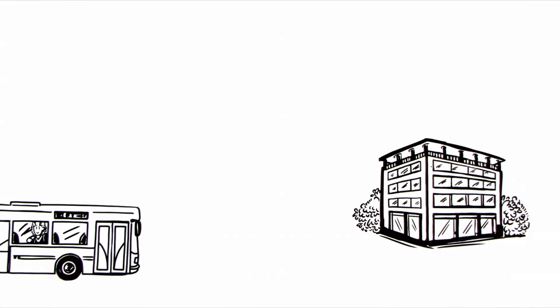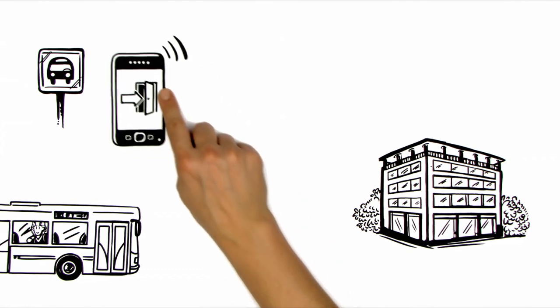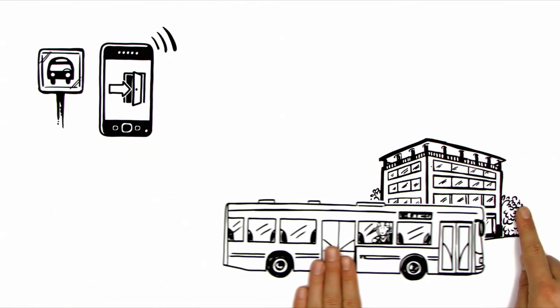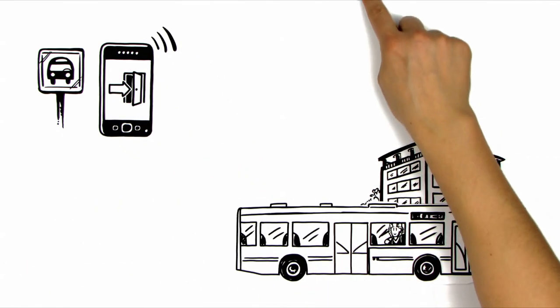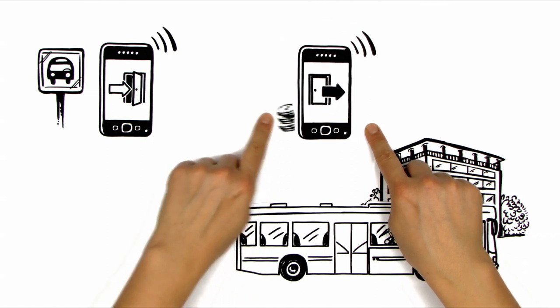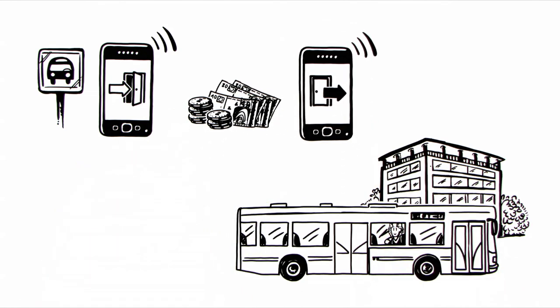At the bus stop, she uses her smartphone to check in, and at her destination, she simply checks out. The fares are then charged automatically. Really handy!